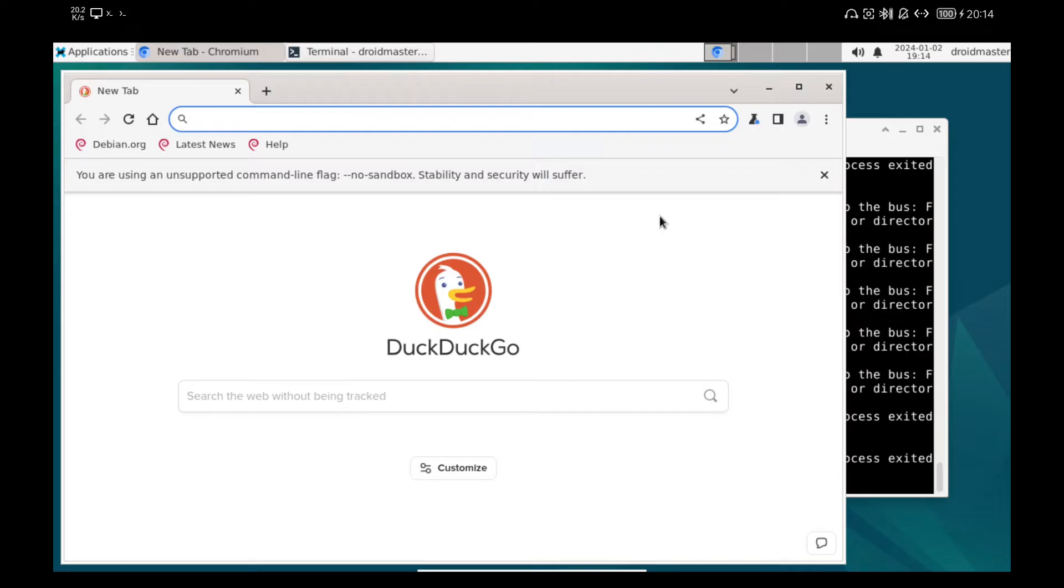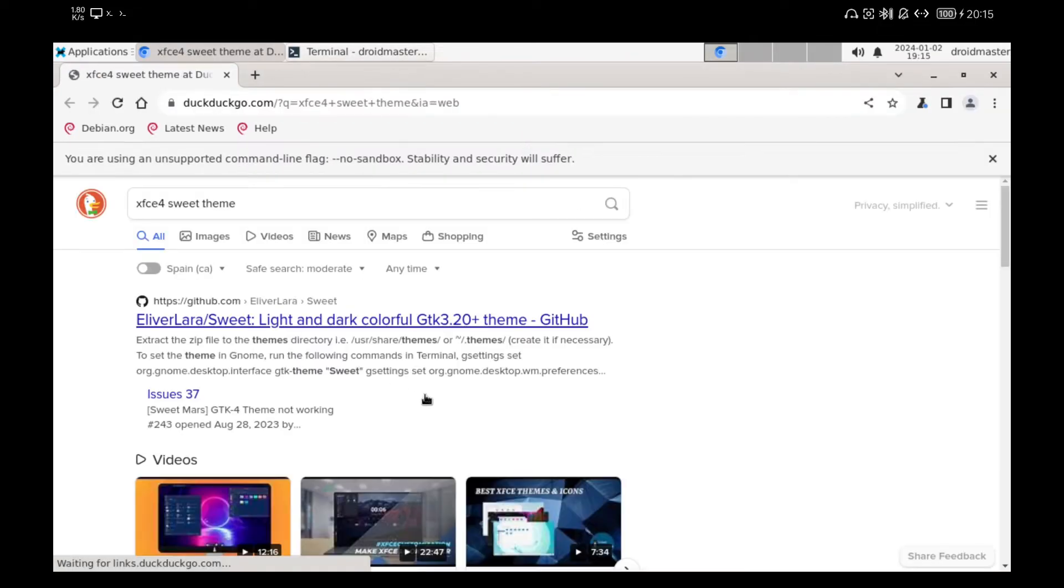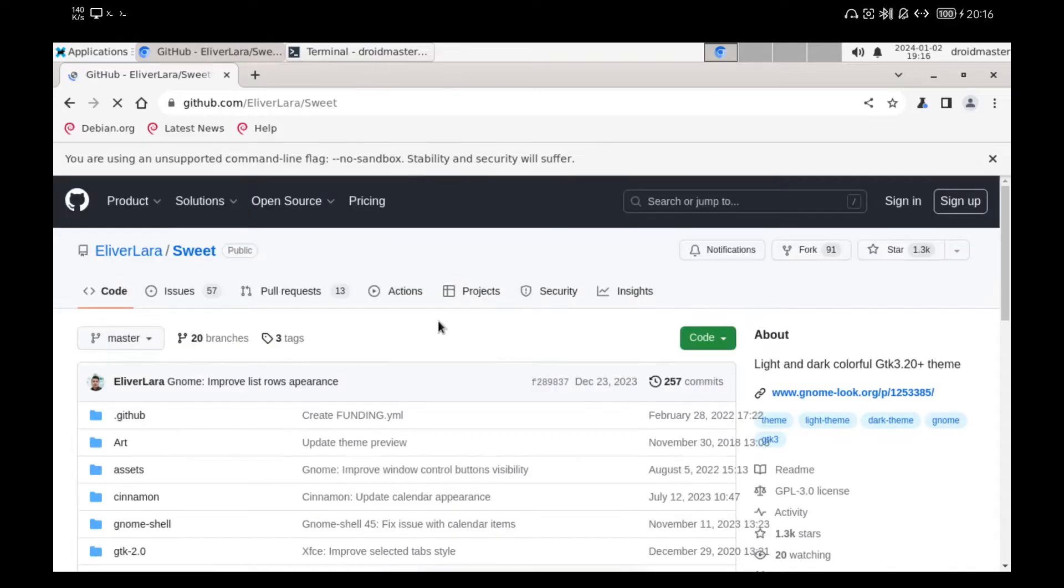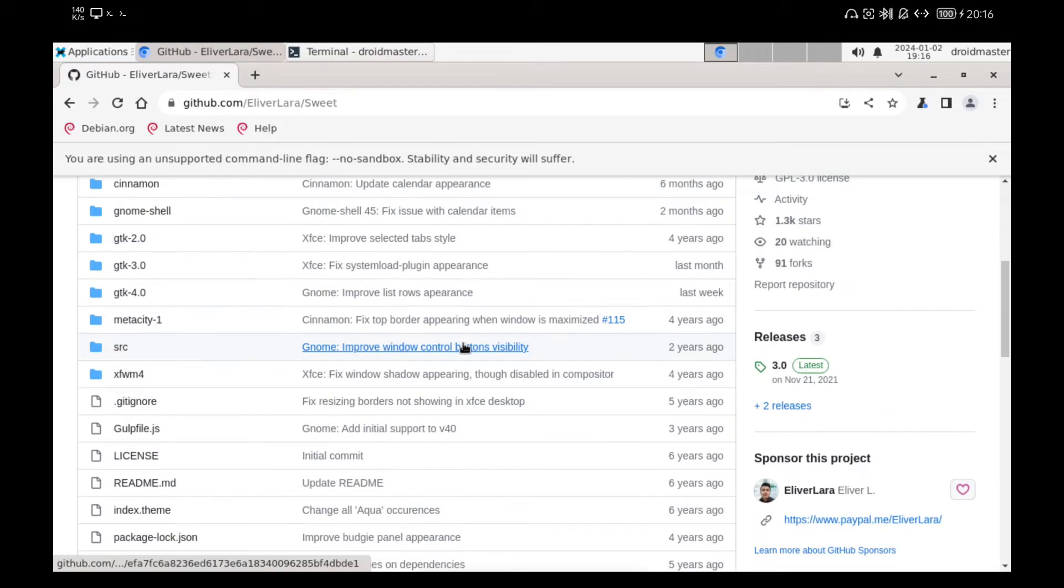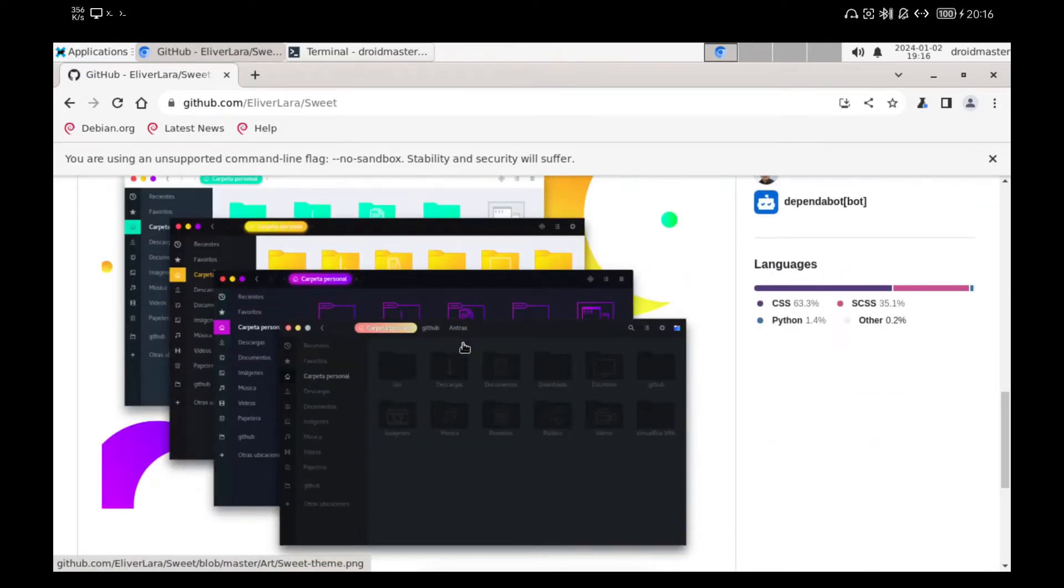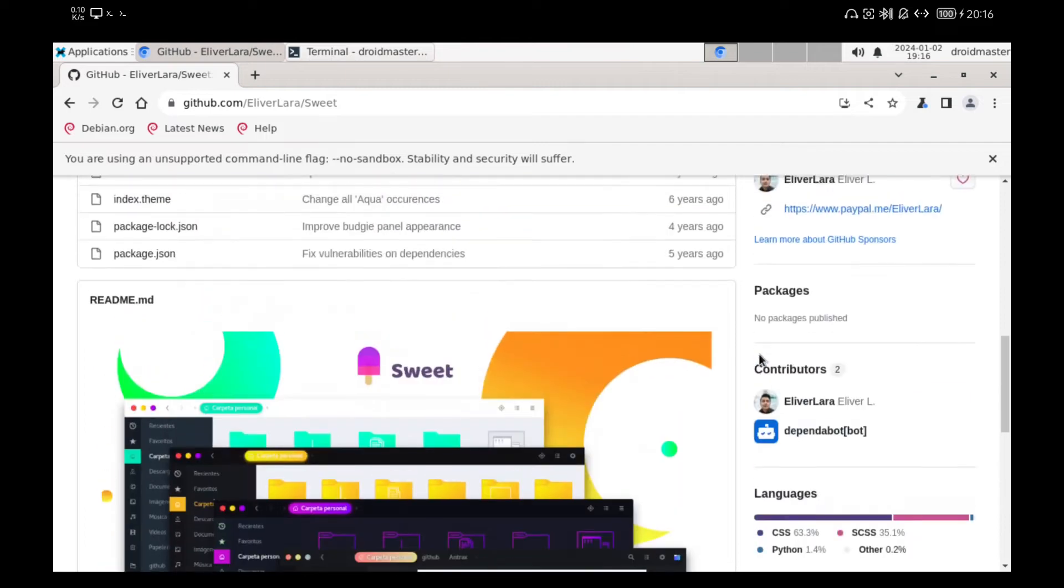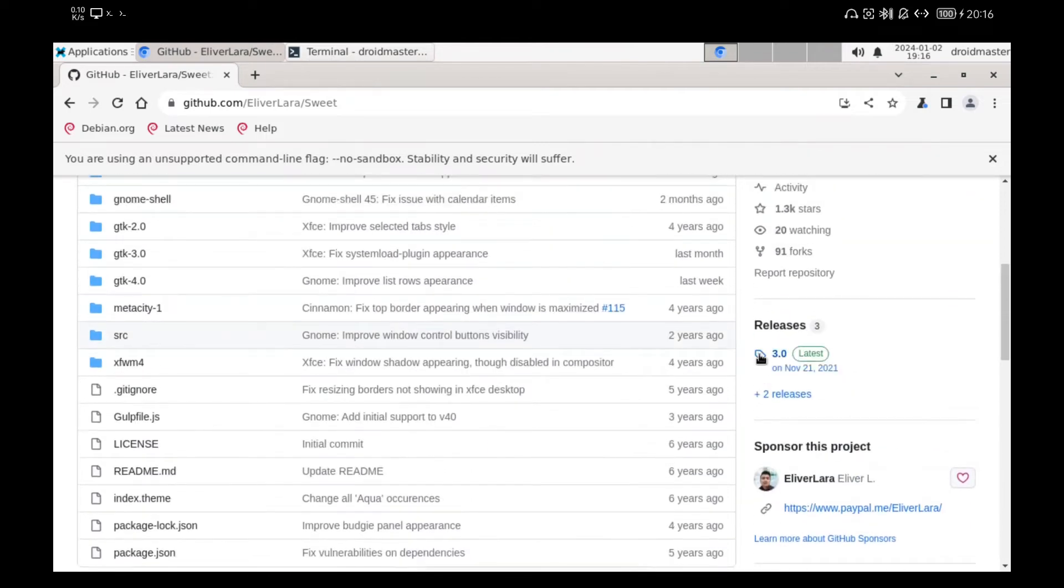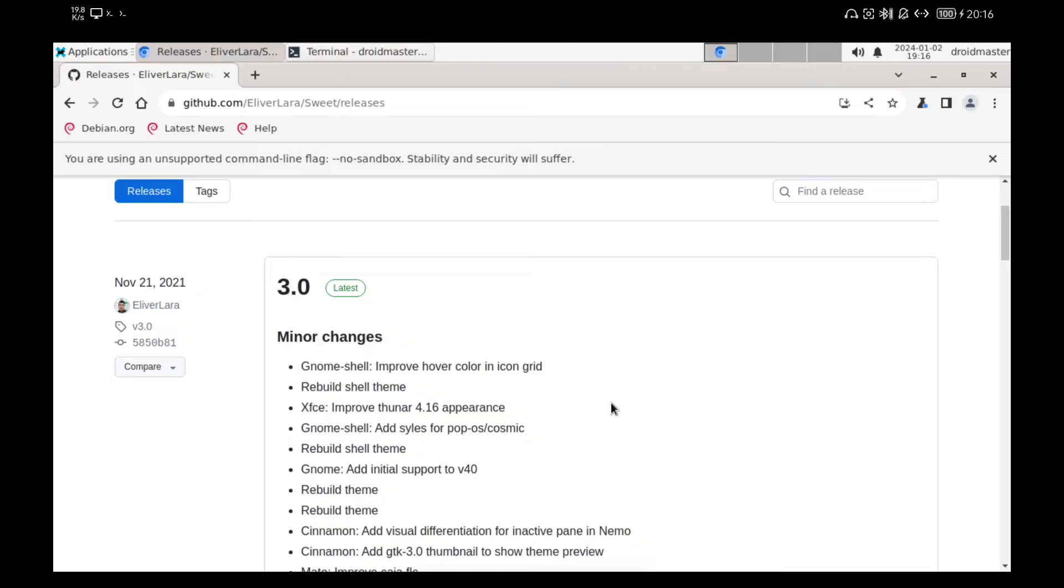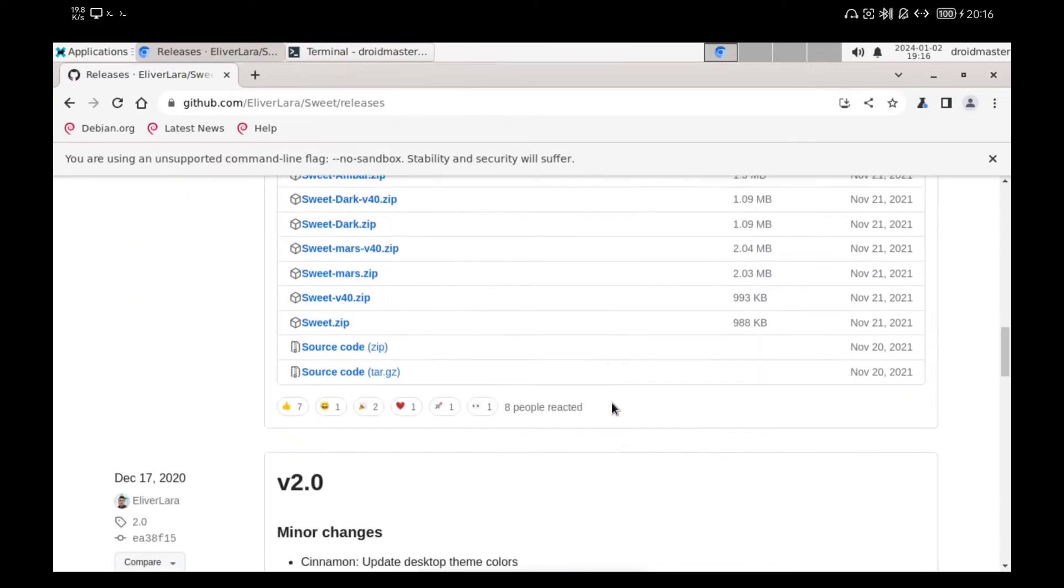Once we have installed the browser, we are going to look for a customization theme to apply to the desktop. In this case, I like one called Sweet Theme. We enter the first link that appears in the search. We go to the Releases section and select the variant that we prefer. Now I will select the file called Sweet Amber, but later I will change it to Sweet Dark because I prefer dark themes.